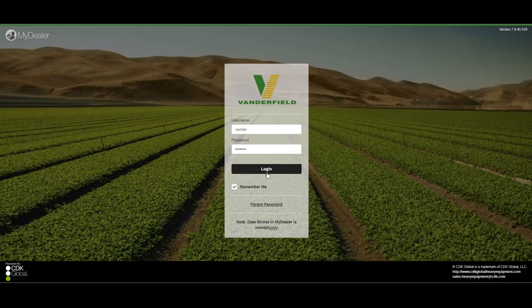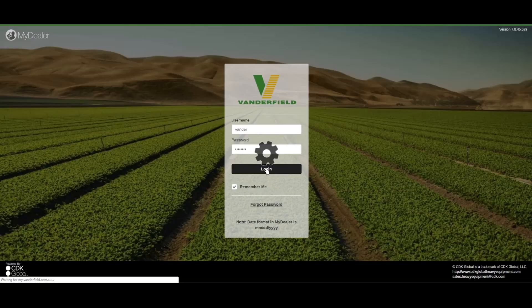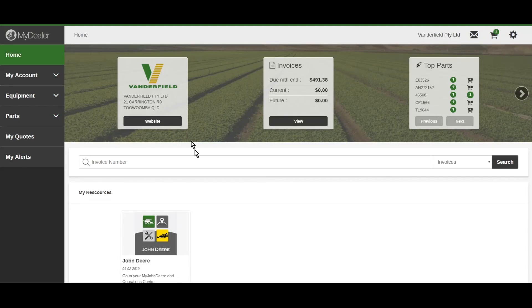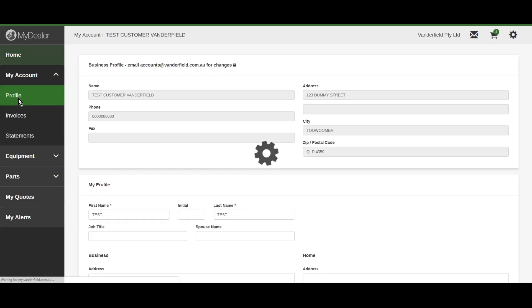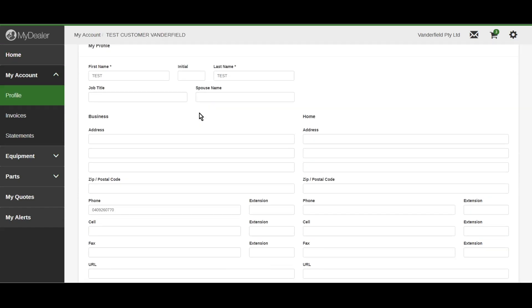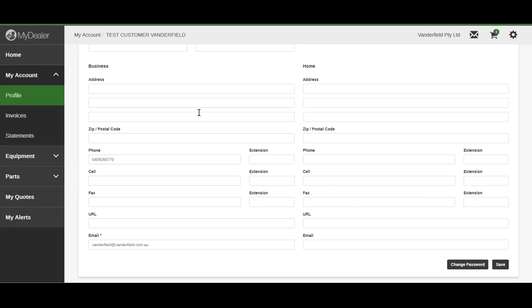After logging in, you will arrive at the My Vanderfield home screen. To edit your profile, simply make your changes and click the Save button at the bottom of the screen.